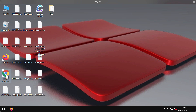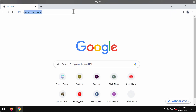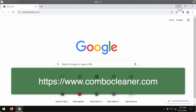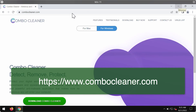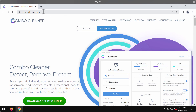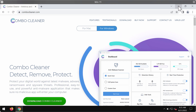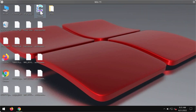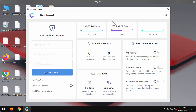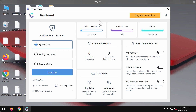We also recommend scanning your computer with reliable anti-ransomware software such as ComboCleaner antivirus. You can get it on the official page ComboCleaner.com using the green download button. Install the program and start scanning your system. Note that initially ComboCleaner runs in trial mode, where only the quick scan option is available.